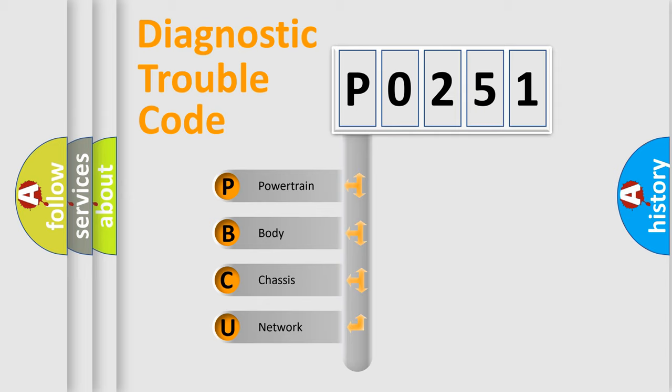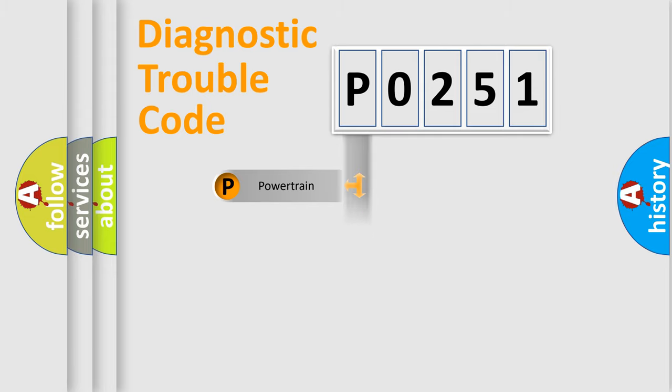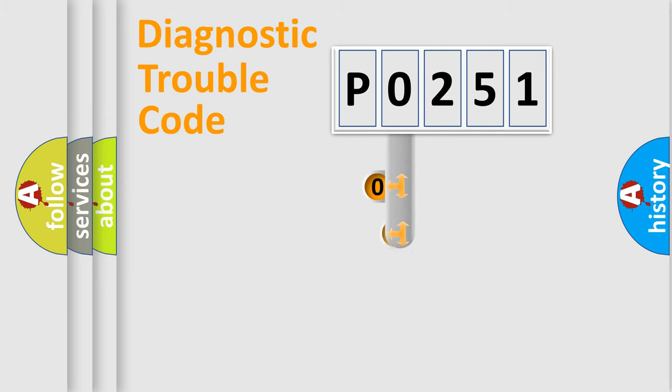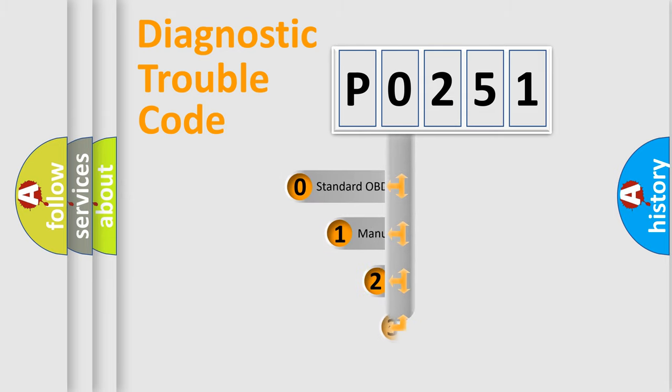We divide the electric system of automobiles into four basic units: Powertrain, body, chassis, and network. This distribution is defined in the first character code.